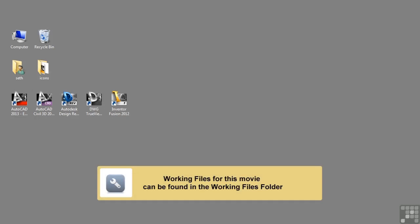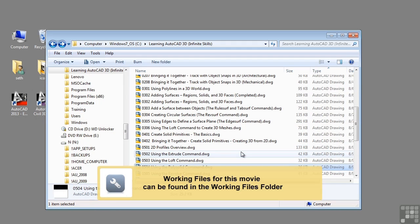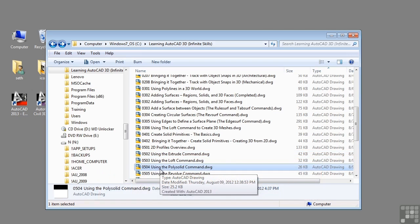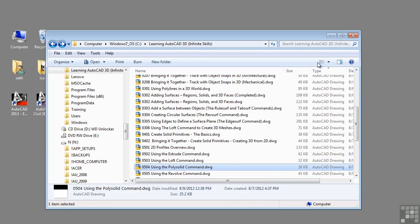In this lesson, we will be discussing using the polysolid command. If you would like to follow along with this video, please open the file 0504 using the polysolidcommand.dwg located in the training folder as discussed in the working with this dataset video.